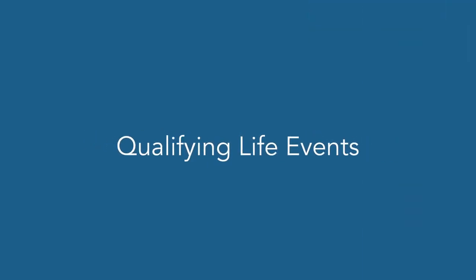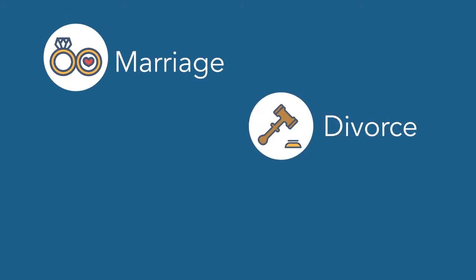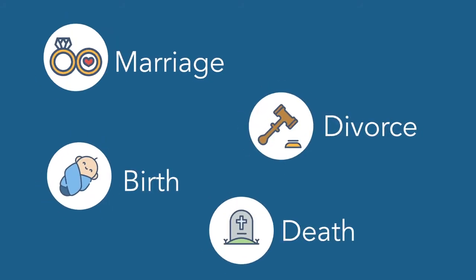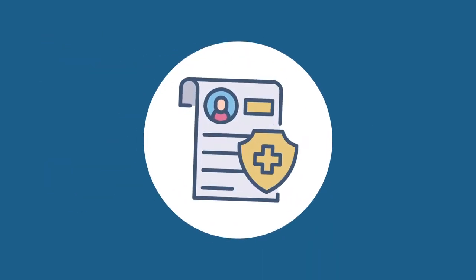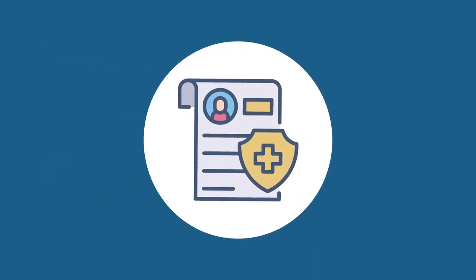Now, let's see how to make a qualifying life event change. Life events are major events like marriage, divorce, birth, or death that would qualify you to make changes or cancellations to existing benefit elections.